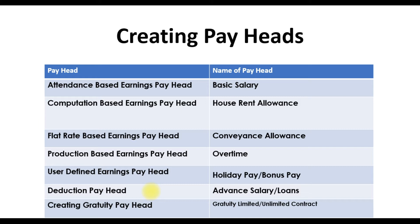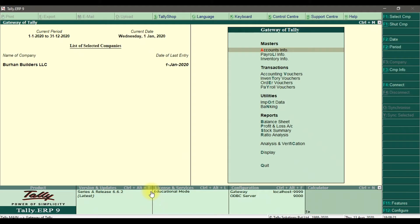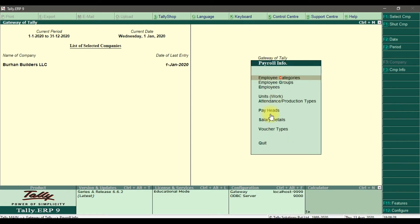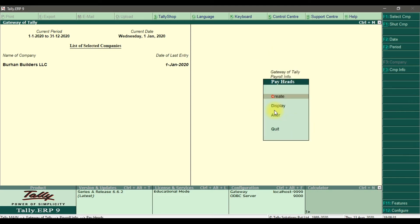To create these two deduction pay heads in Tally ERP9, we need to go to Accounting, then Payroll Info, and within Payroll Info we need to go to Pay Heads.